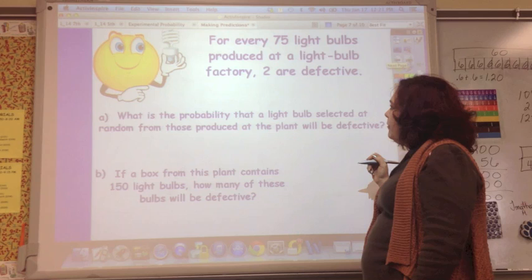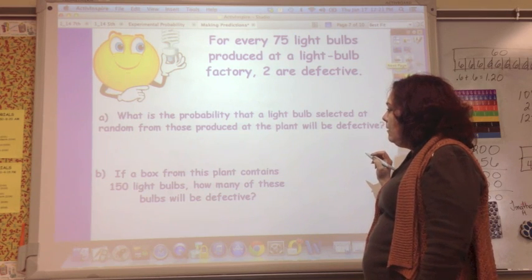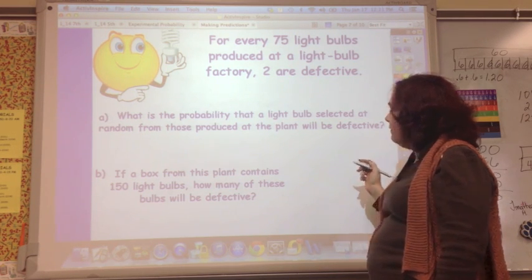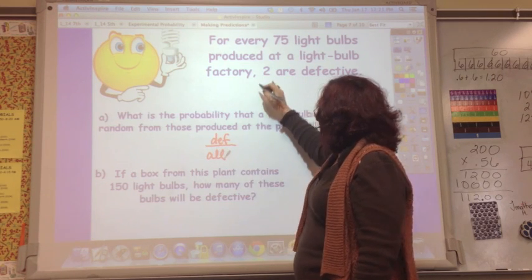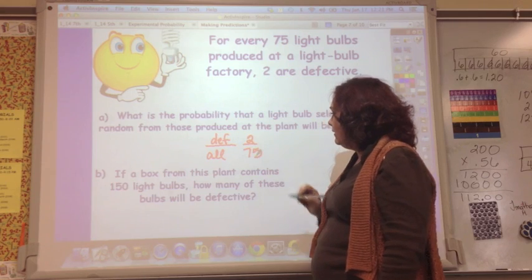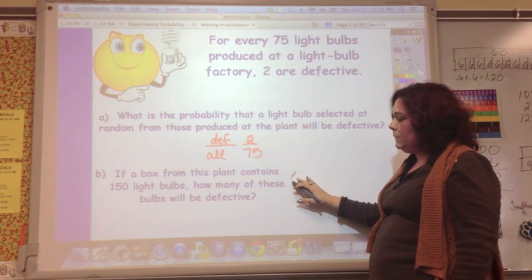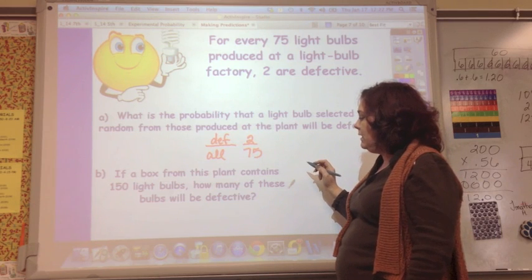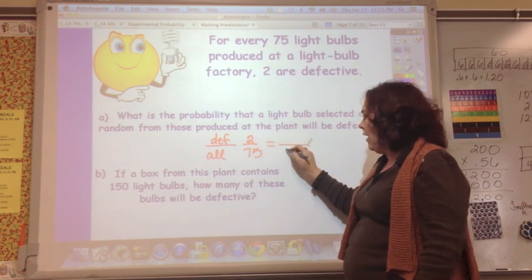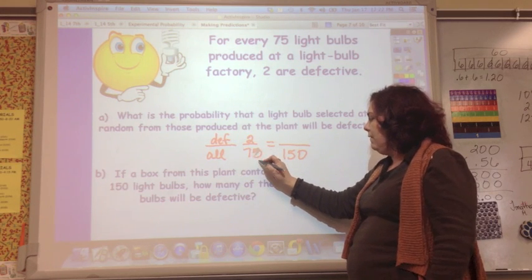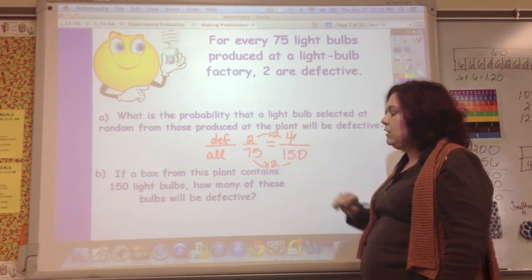For every 75 light bulbs produced in a factory, 2 are defective. The probability that a randomly selected bulb will be defective is 2 out of 75. If a box from this plant contains 150 light bulbs, we set up: 2/75 = x/150. Since 75 × 2 = 150, we multiply 2 × 2 = 4. You can expect 4 bulbs in the box to be defective.